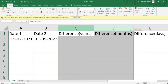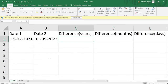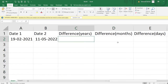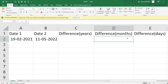I want to get the difference between these two dates in terms of years, months, and days — how many days have passed between these two dates, how many months have passed, and the number of years that have passed between these two dates. Let's see how to calculate this in Excel.